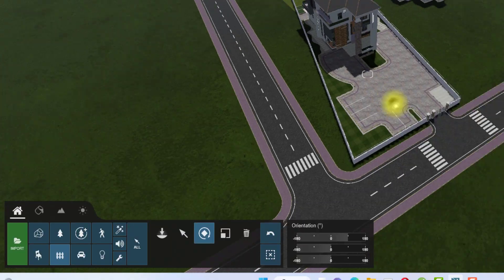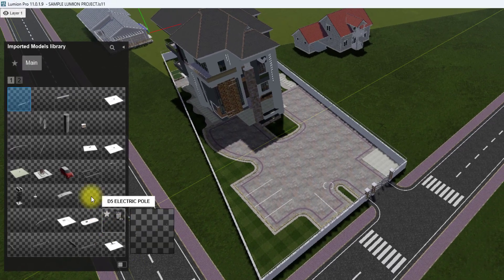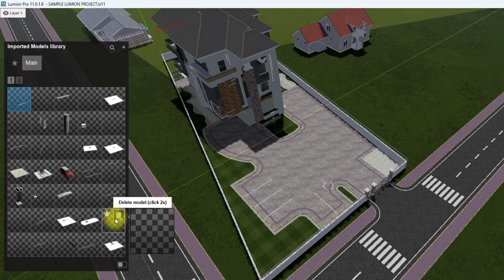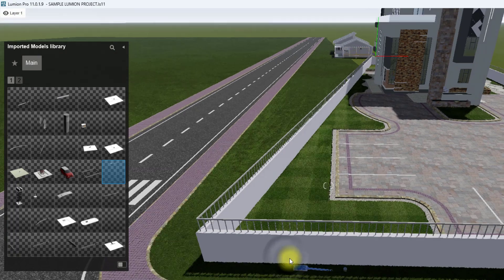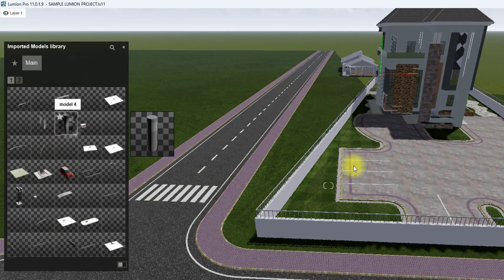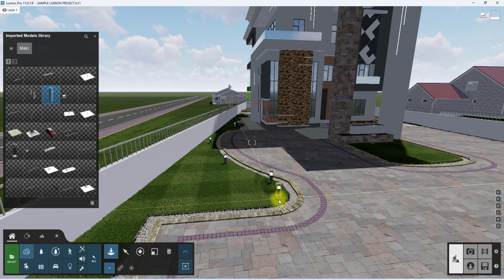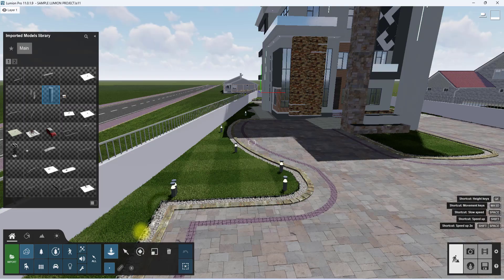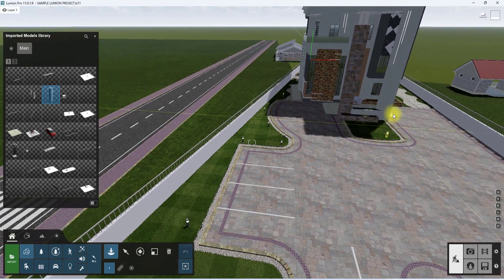The next thing we're going to do is place some external lighting fixtures. I'll go to my imported models because I've already imported some lighting fixtures. Street lights won't be very visible in that context, so we're going to load in some bollard lights instead, placing them here and there throughout the scene.